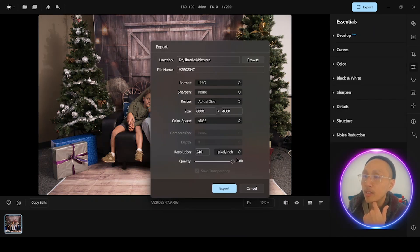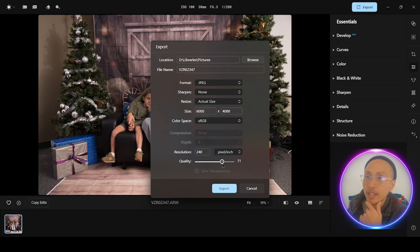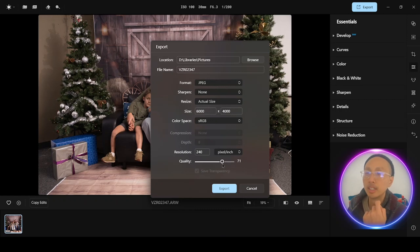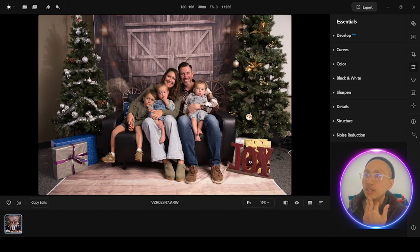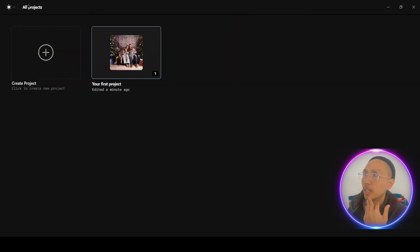What's really interesting, if you have not used this program before, it actually does really well in its compression settings. I'm going to export this — and it's exported. Let's see what else we've got.